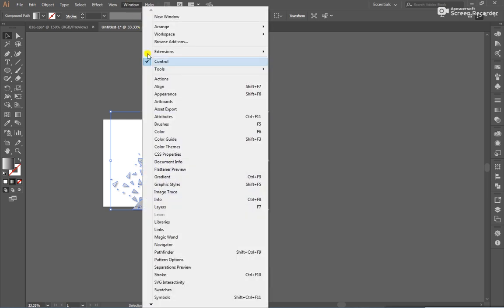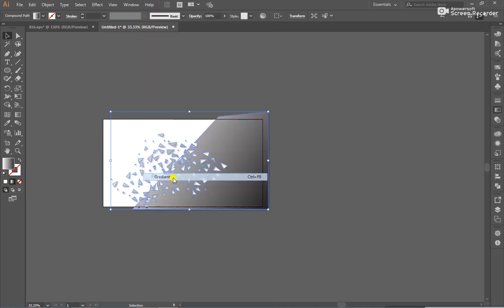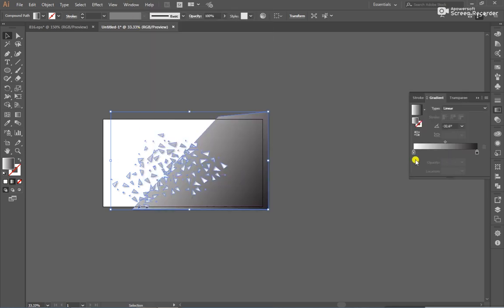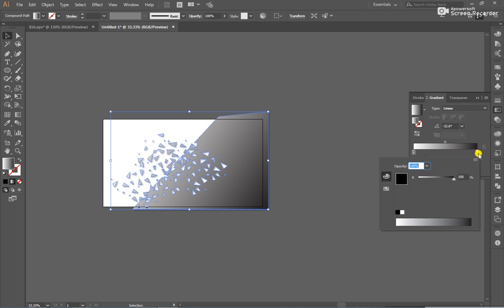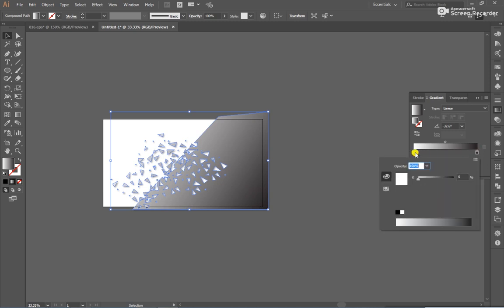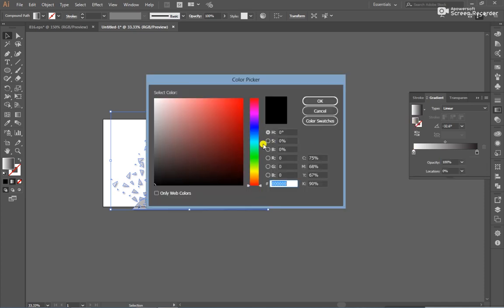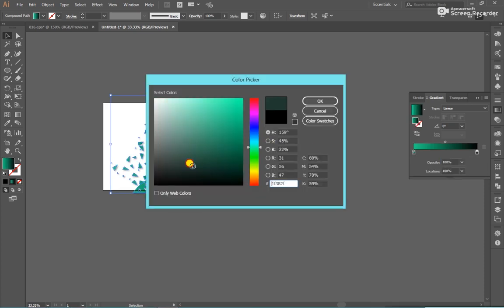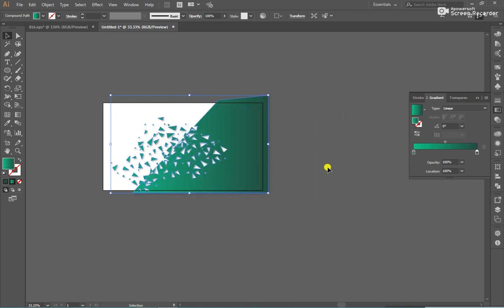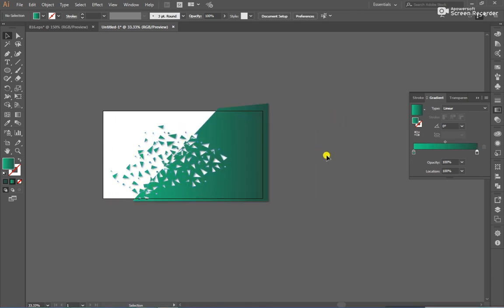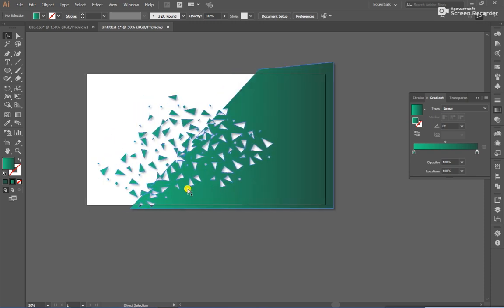So, go to window and click gradient. And change some colors if you want any color. I will use light green and dark green.